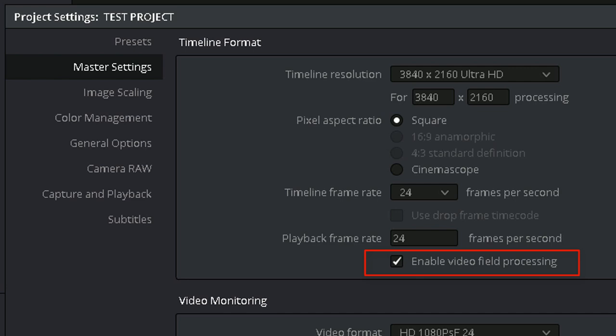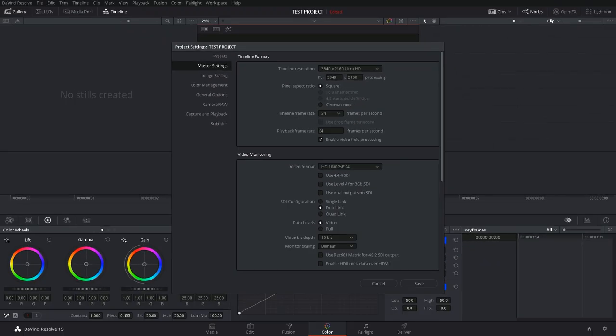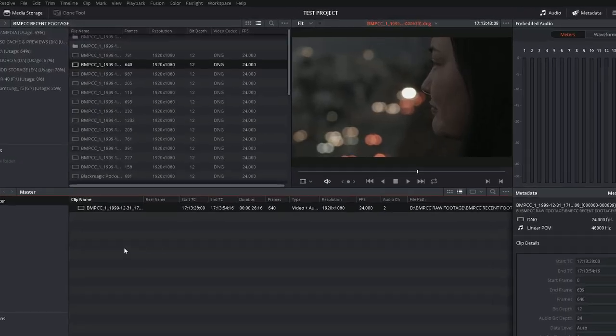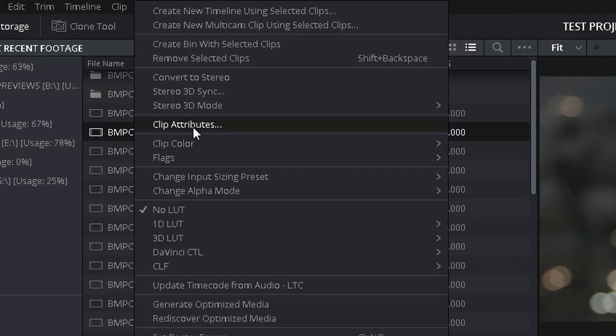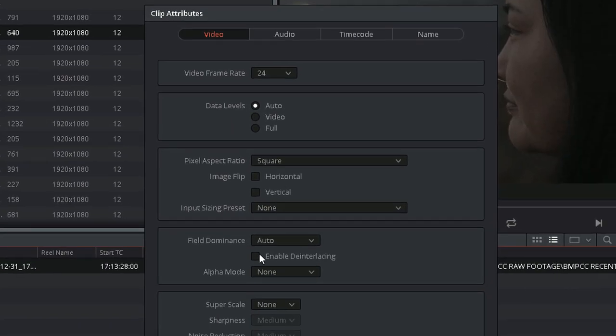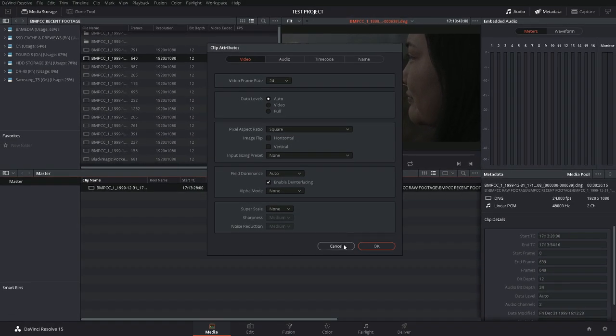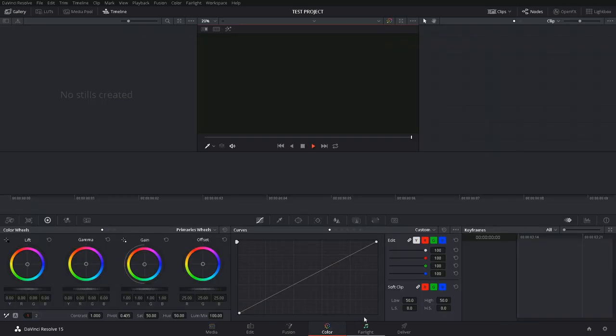If you're simply bringing interlaced clips into a progressive frame project, you don't need to enable this. You just need to make sure to select the Enable Deinterlacing checkbox in Clip Attributes here, but keep Enable Field Processing off. Otherwise, you'll end up disabling the Deinterlacing on all your clips.